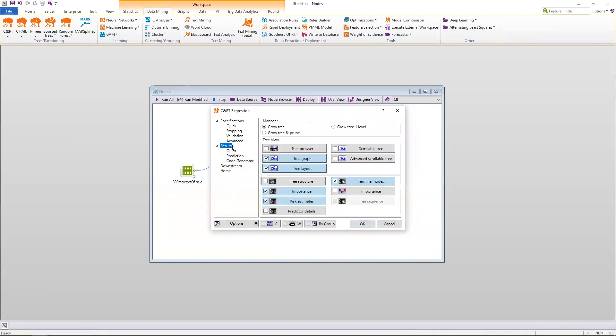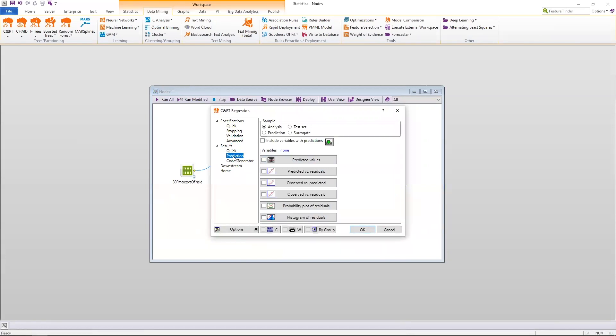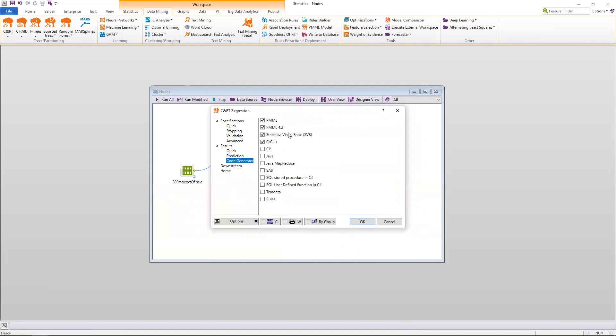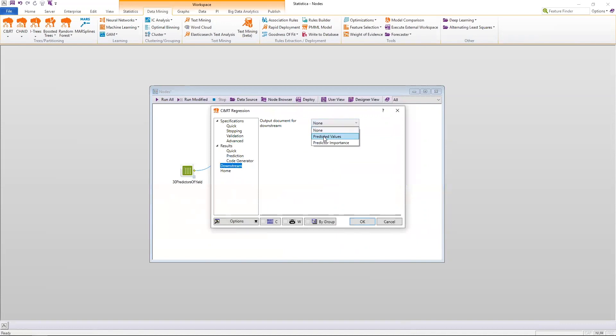I can also control to a very fine-grained level what results that I want. So if I wanted an advanced scrollable tree, or a bar graph of predictor importance, or I want to include some prediction statistics, or I want to change what code is generated, or if I want to generate some downstream data for continued analysis, I can do that.